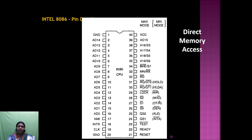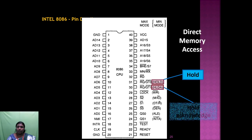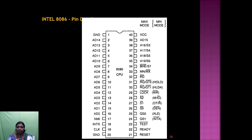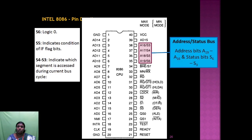Next, we are going to see about direct memory access — which pins are used for DMA. If you want to access memory directly, you send a HOLD request. When the processor acknowledges the hold request (HLDA — hold acknowledgement), you can directly access the memory. Pins A16 to A19 are also used as address/status bits, specifically status bits S3 to S6.